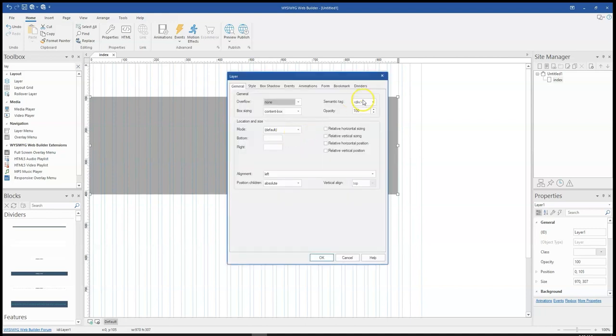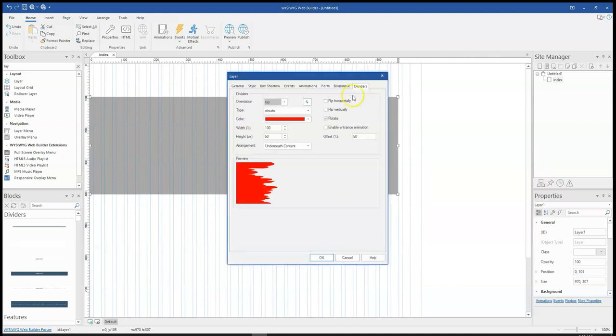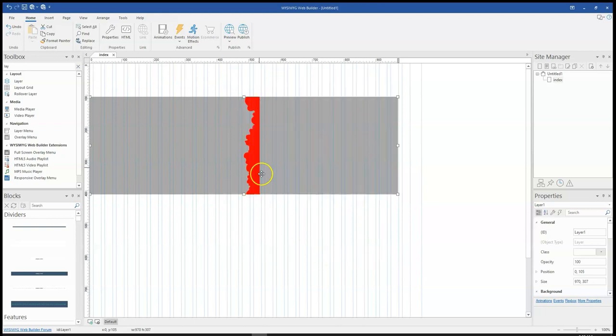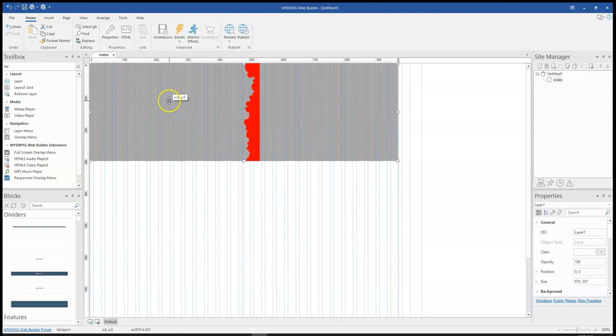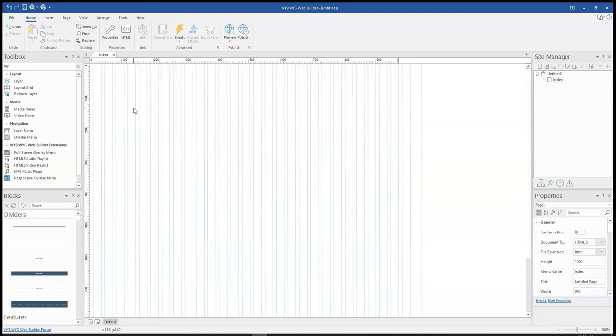Now if you would want to change this, flip it around, you can simply click on flip vertical and this is going to change it to the other side. So that is how to use the vertical divider in the layer in version 17.